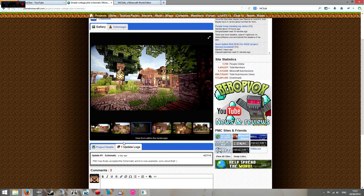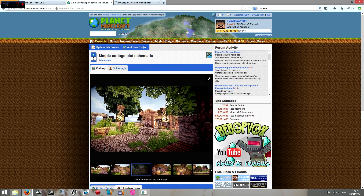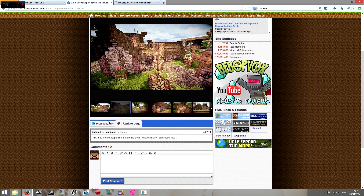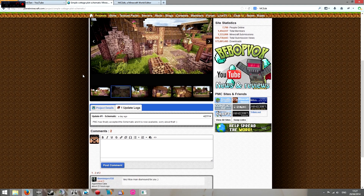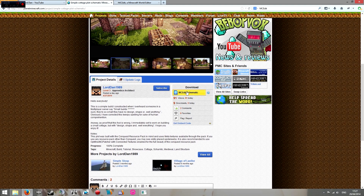Then what you want to do is find a schematic. I'm using Planet Minecraft — you can find plenty there. Here we have my own, which I just uploaded yesterday, as you know if you saw the video. Simply scroll down, not on the update log, and on the download, click on the MCEdit schematic button.